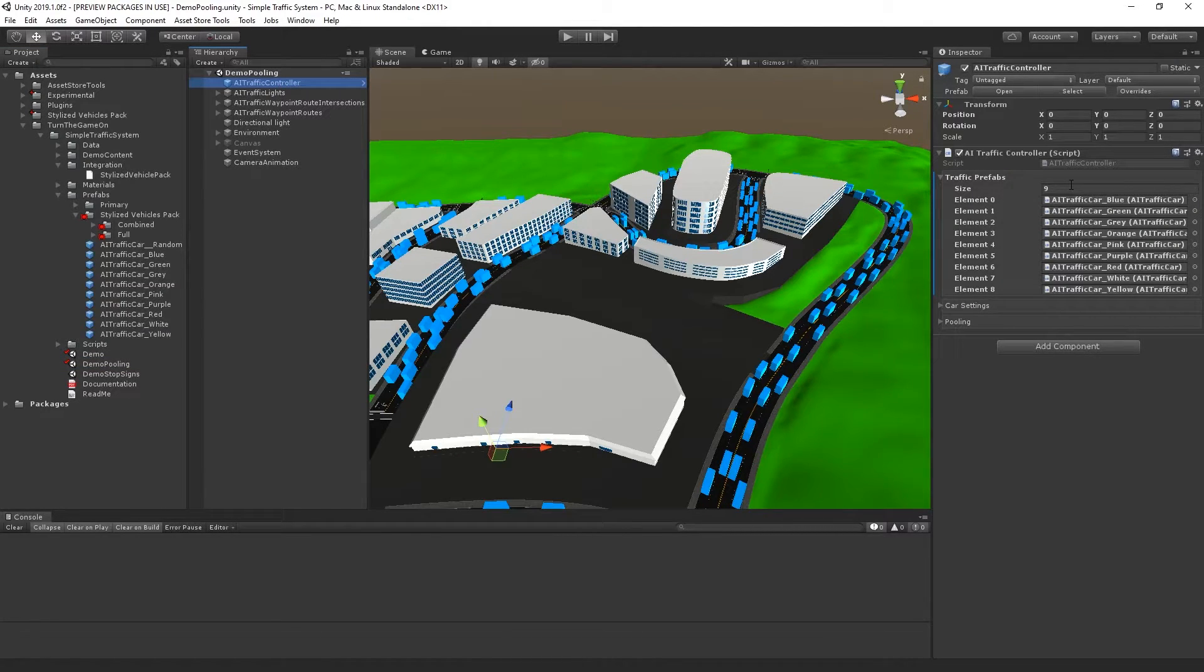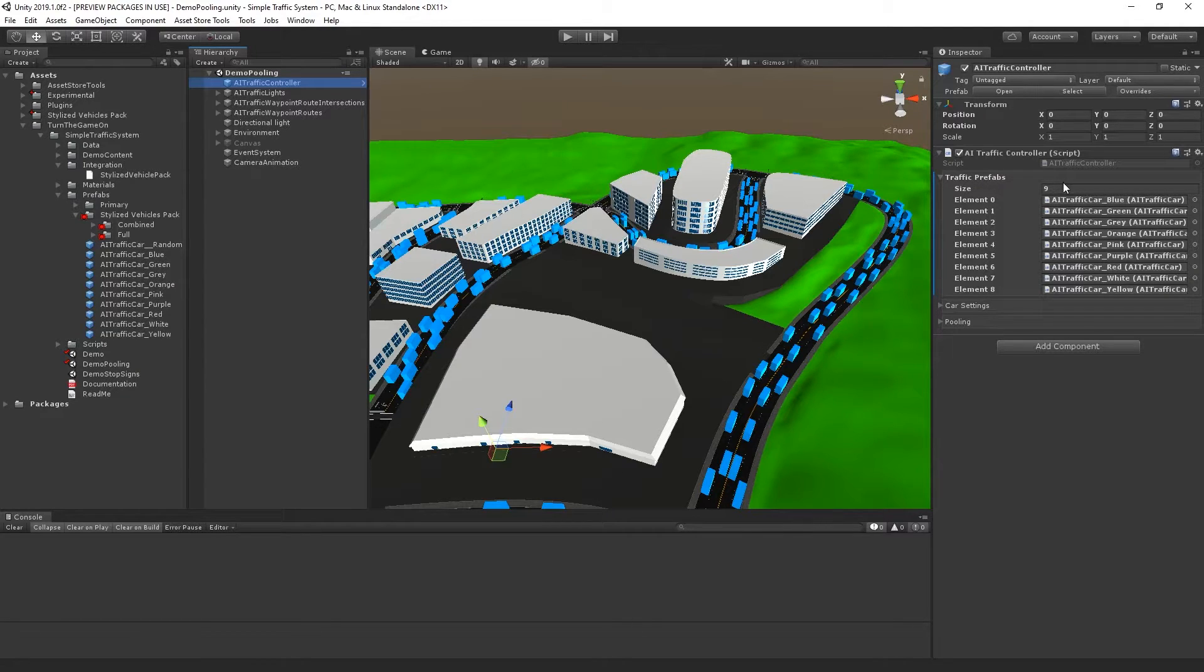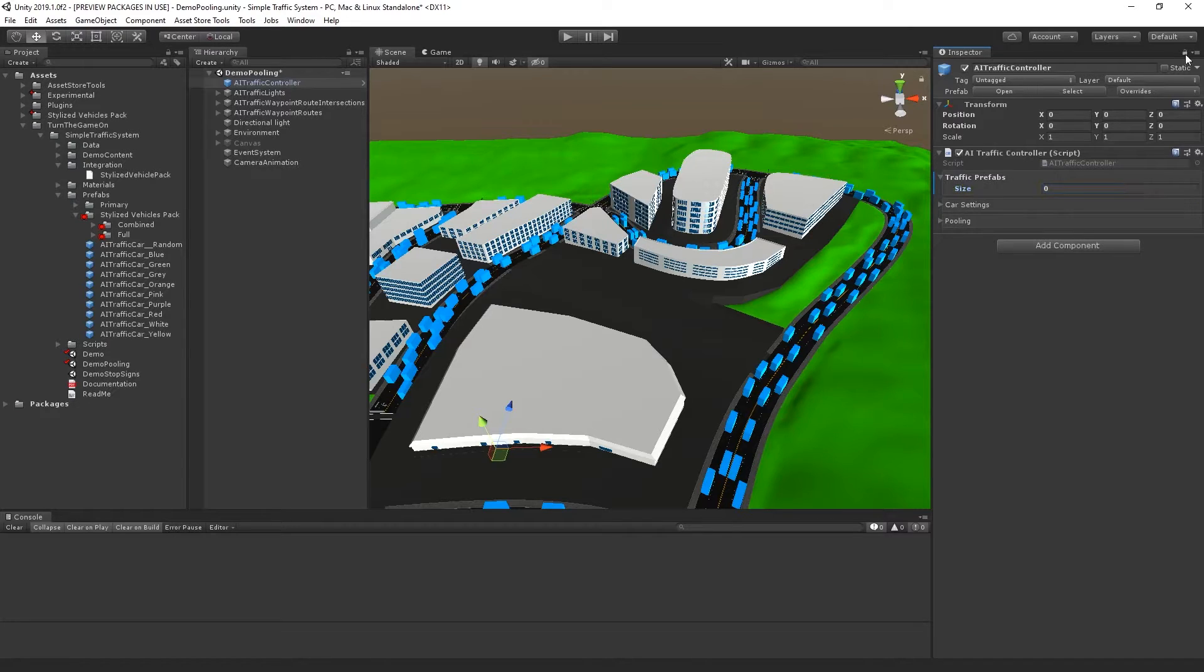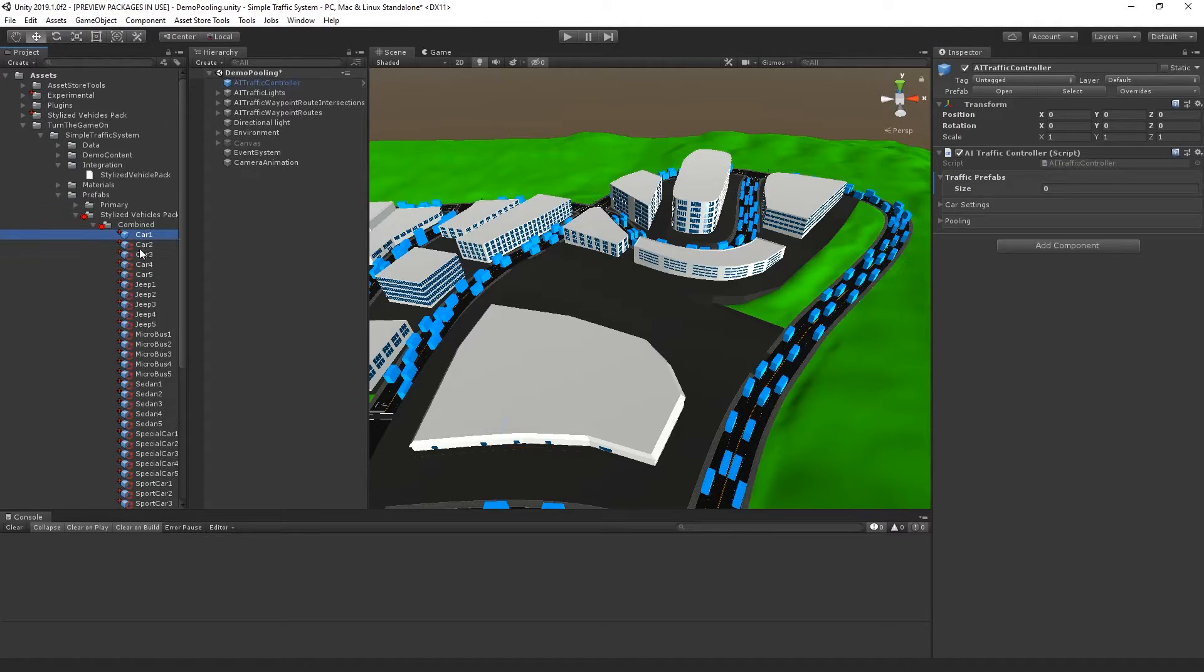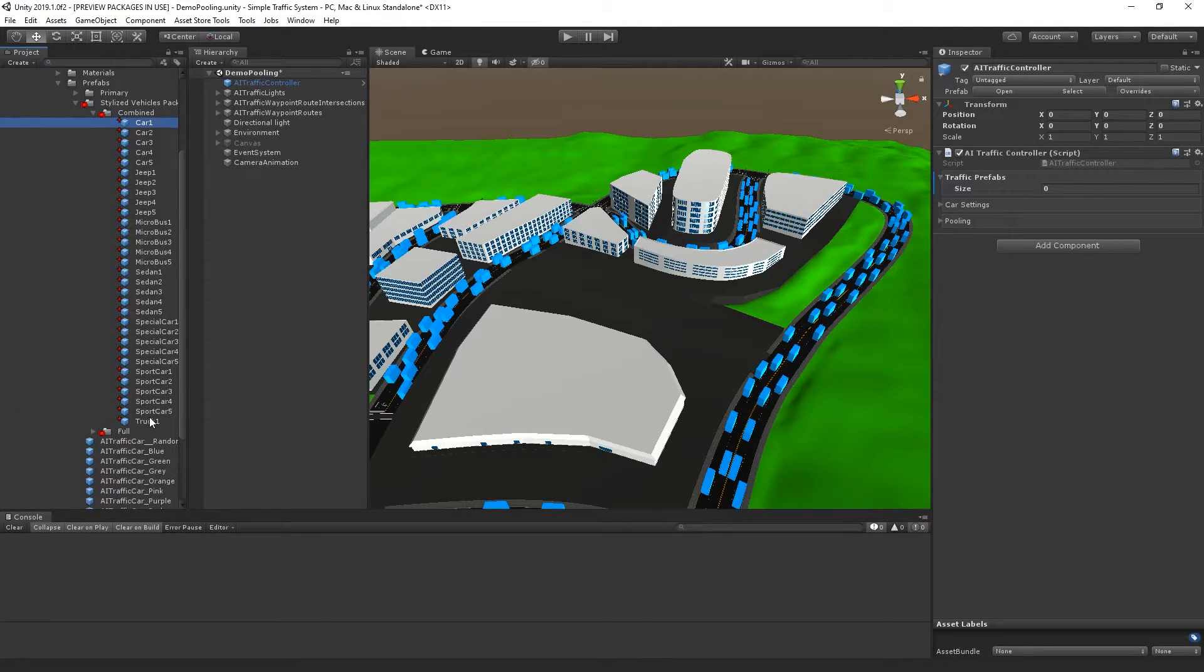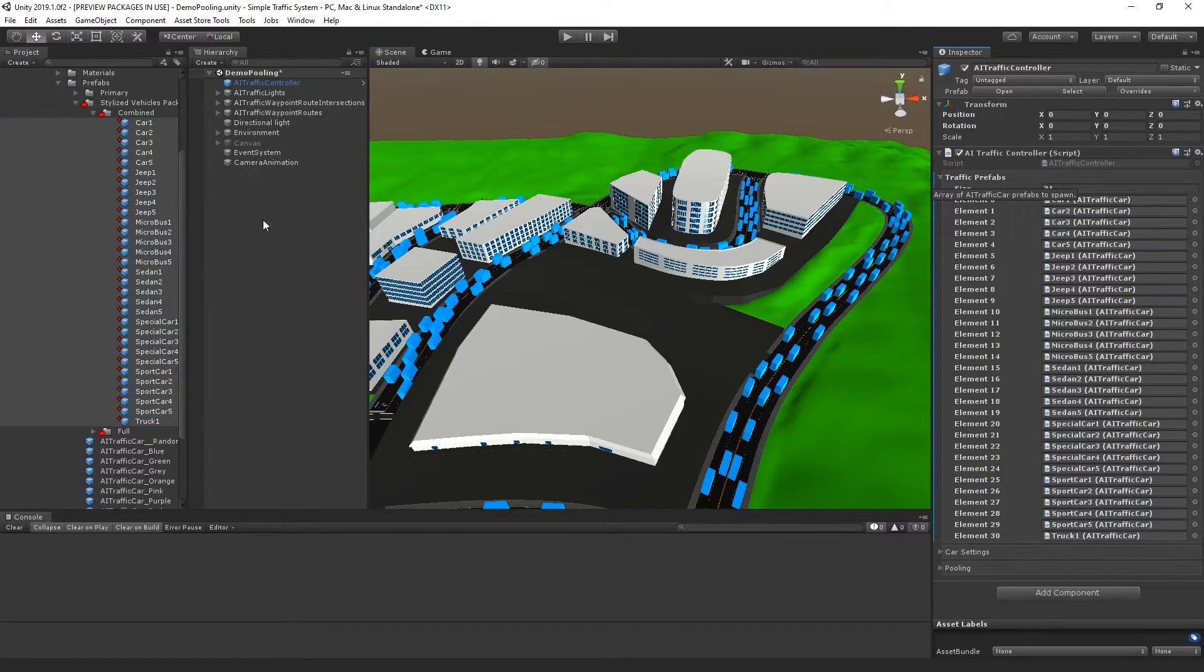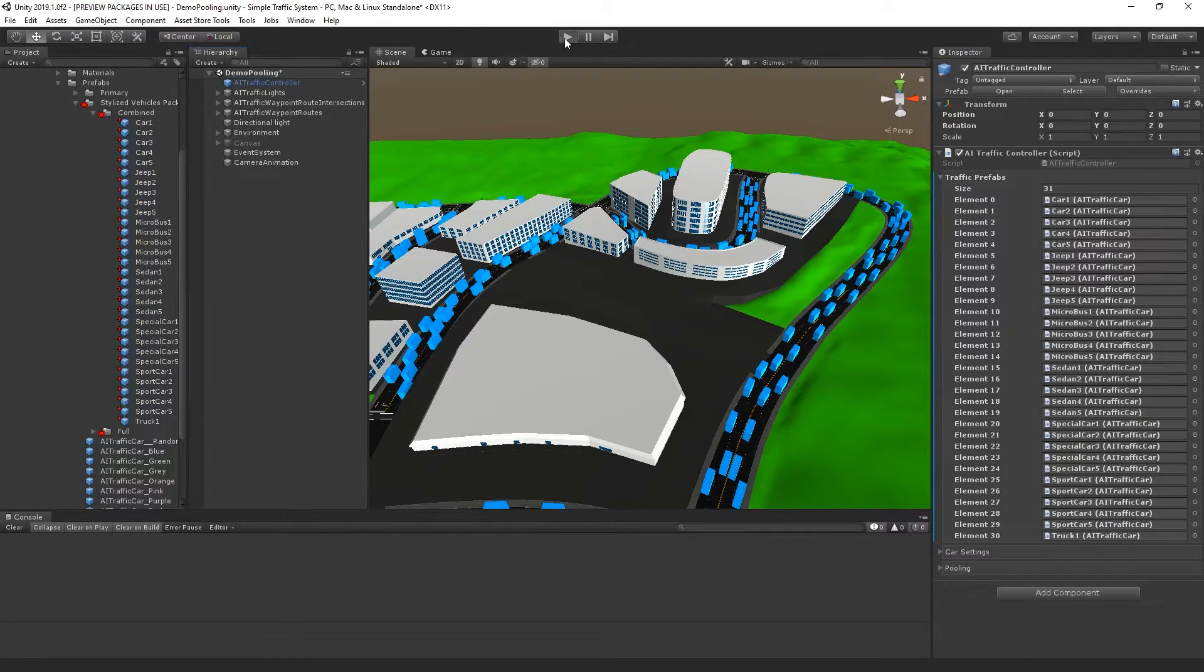Since this scene is already set up to use traffic prefabs from the AI traffic controller, I will just clear out this array and lock the inspector again. Then I'll shift select all of these prefabs and bring them over. Now I can press play.